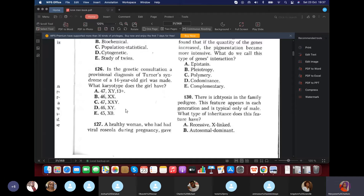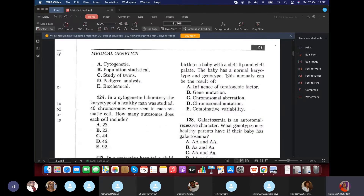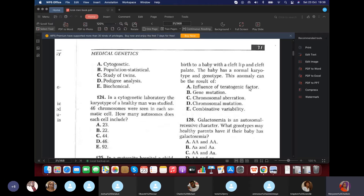Question 127: A healthy woman had viral rubella during pregnancy and gave birth to a child with cleft lip and cleft palate. One might think of Patau syndrome, but the woman had rubella — an environmental factor — causing the child to have a disorder mimicking a genetic condition. This is phenocopy. The baby has a normal karyotype and genotype; the abnormalities are due to the influence of a teratogenic factor.